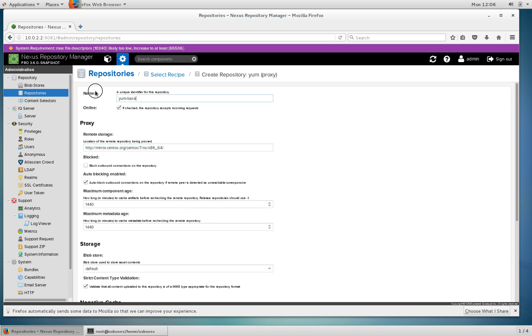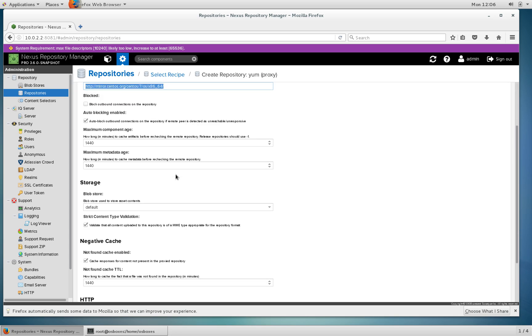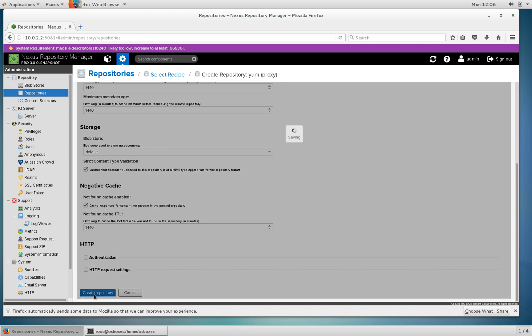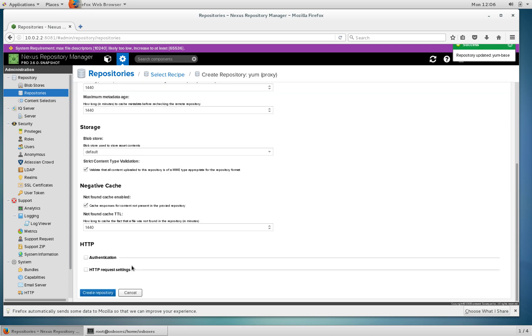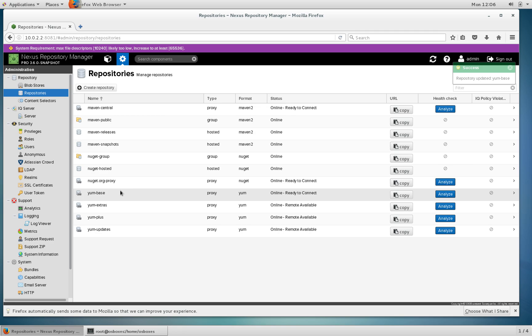Make sure you set the name and set the remote URL and that's all there is to configure in a yum proxy repository. Press create and there we go, we can see that in the list.